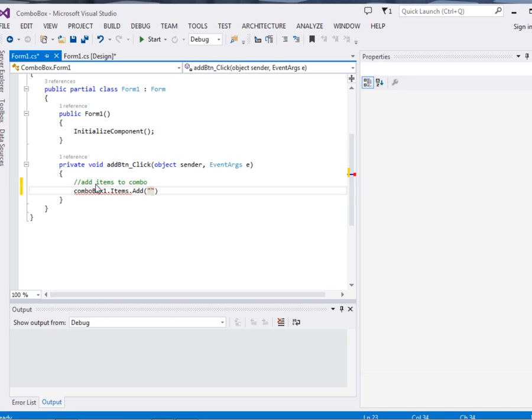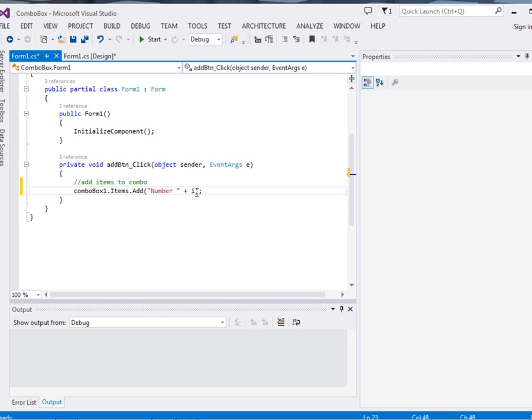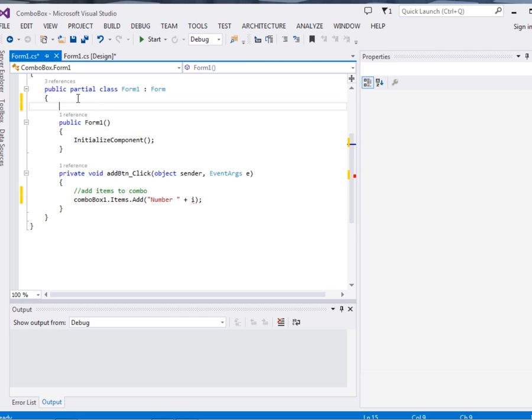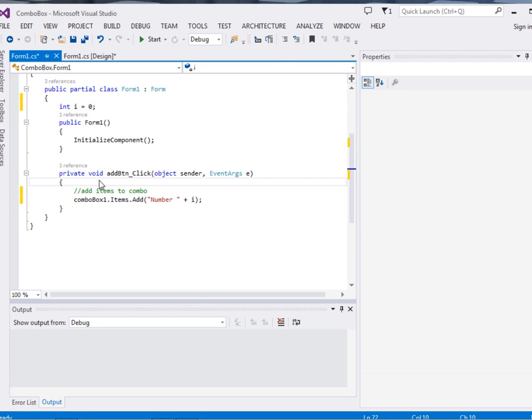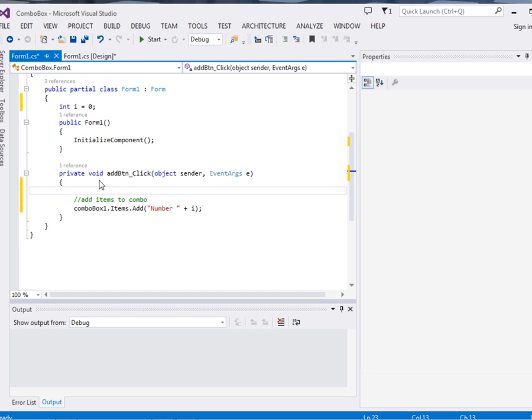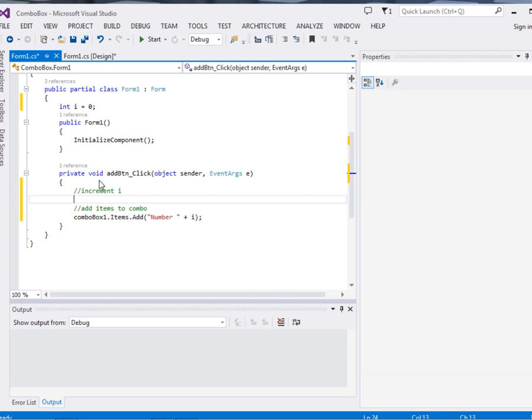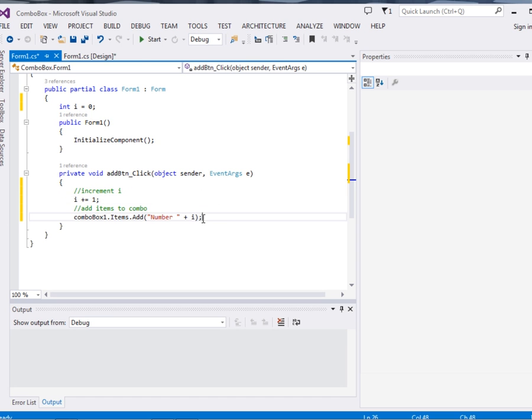In my case I'll want to add, for example, 'Number' and then plus i. Now this i, I'll just declare it up here and initialize it: i is equal to 0. Then when the person clicks the button, I'll increment the i. I'll just say i is equal to i plus 1. It's just the same as saying i is equal to i plus 1. This will be incrementing.